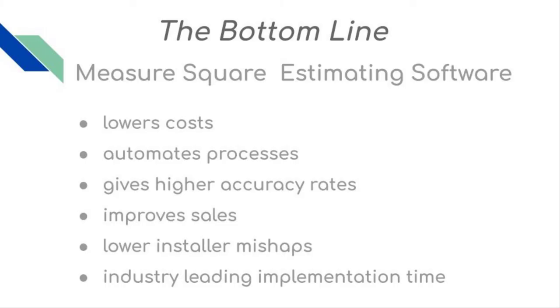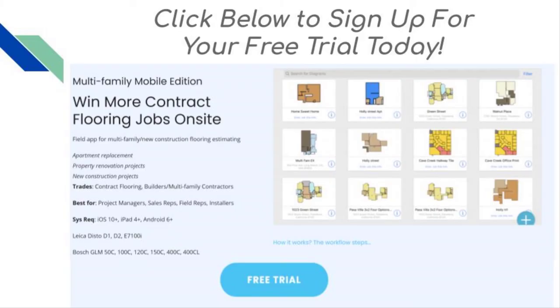Bottom line is MeasureSquare Estimating Software lowers your costs, automates processes, gives you higher accuracy rates, helps improve sales, lower mishaps, and industry-leading implementation time. Thanks for watching and sign up for your free trial today.